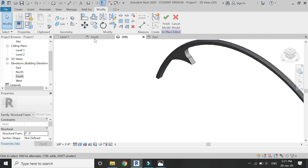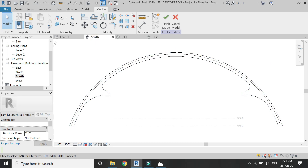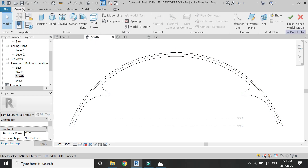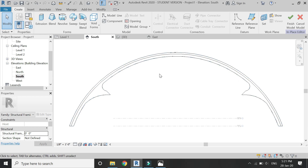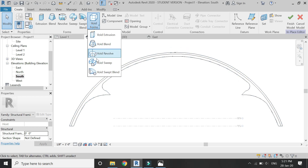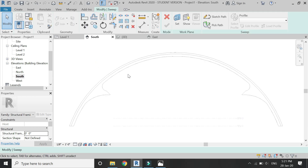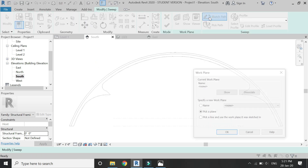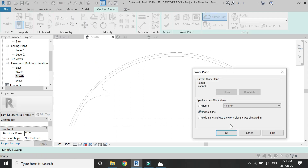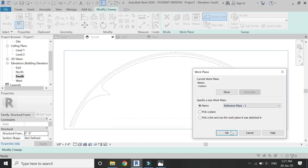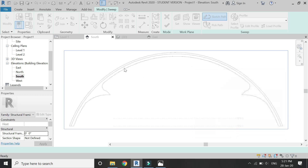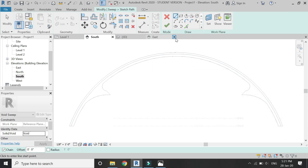So now by repeating this exact process, I am going to add these chamfered edges on all of the defined 90-degree edges of this arch, as you can see in this video.